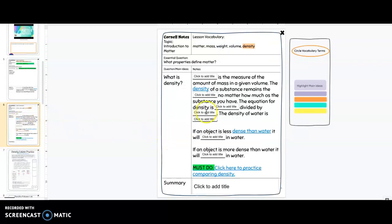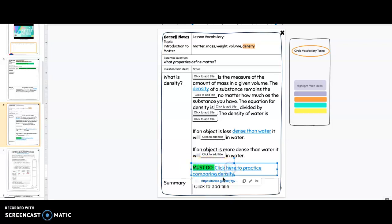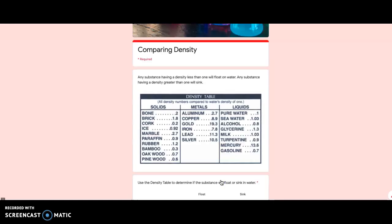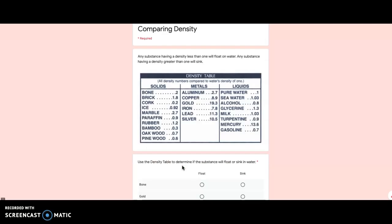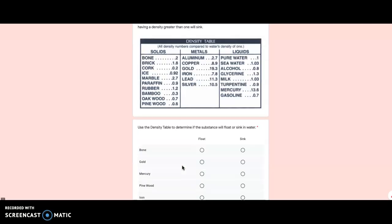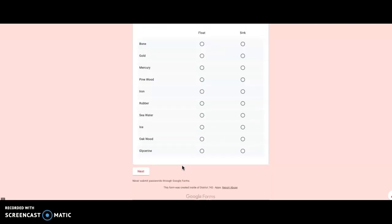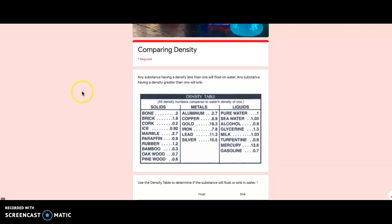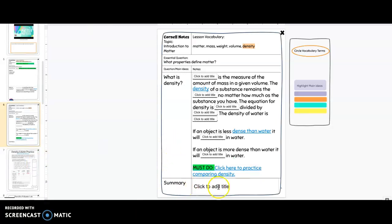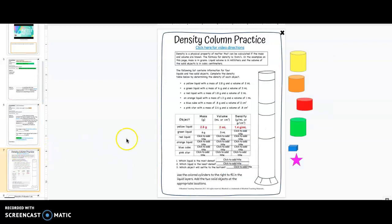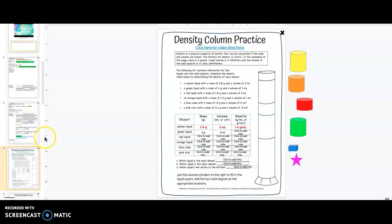On some pages of your notes you'll see a green must do. When you see this green must do you should click here so that you can complete this must do form. You will see on here we are doing a little lesson on comparing densities. You're going to click there, complete this lesson, and then come back to your notebook. You'll be instructed when you should complete the summary section of your notes. After you have your notes you might have some practice pages.